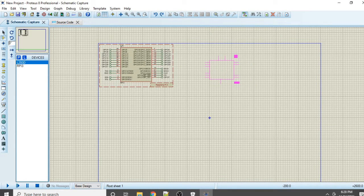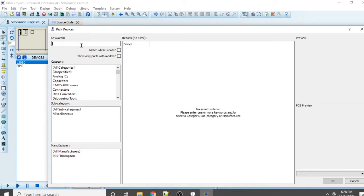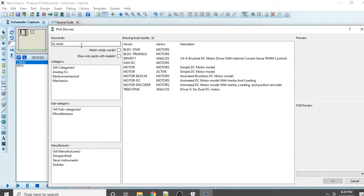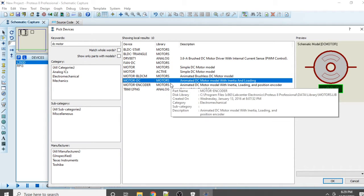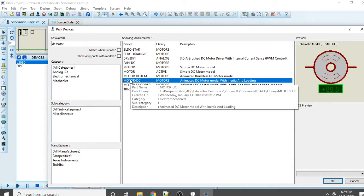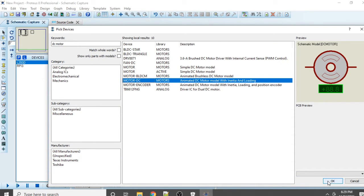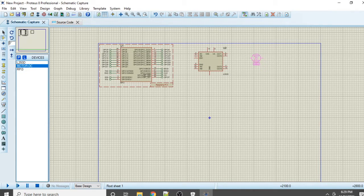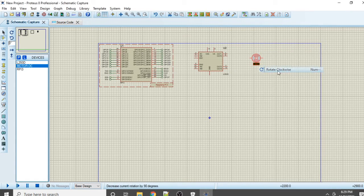Place the L293D on the schematic. Then you also need the DC motor - click Component Mode again, press P, and type 'DC motor'. A number of DC motor options will appear; select the one you want, click OK, place it on the schematic, right-click on the DC motor, and rotate it clockwise.